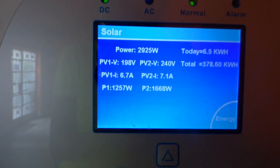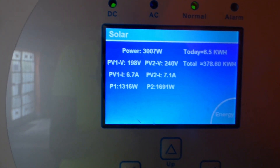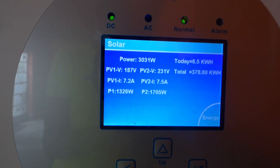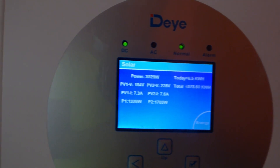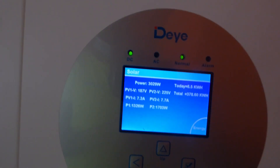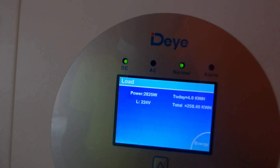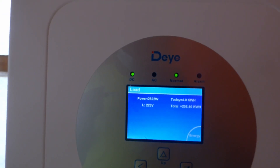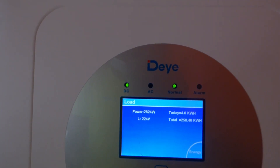My solar power right now is reading 2925, 3007, 3021, 3031 watts. The reason it's this high is because I have two ACs going and my air fryer. Between them all, they're pulling about 2821 watts from my inverter — one and a half horsepower AC, one one-horsepower inverter AC that barely performs, and my air fryer that pulls about 1200 to 1300 watts. My load is 2824.